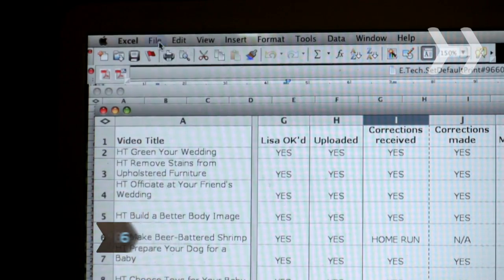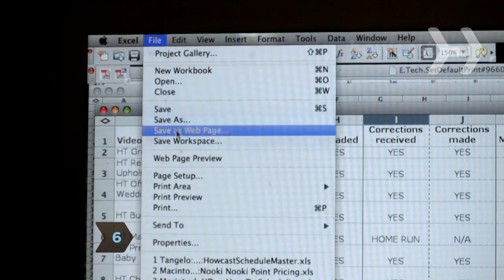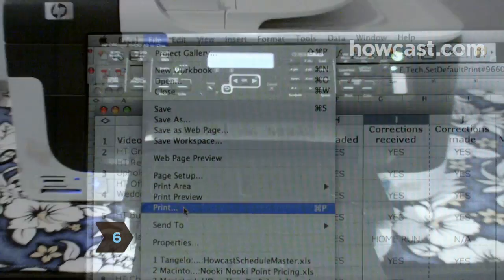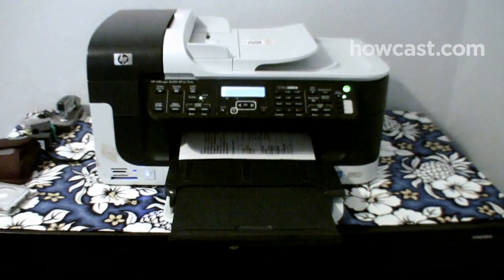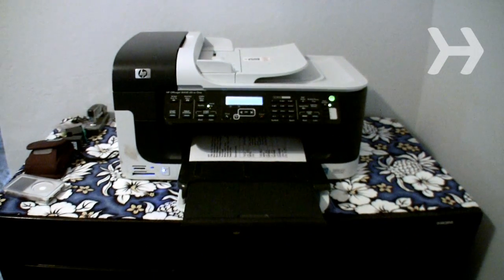Step 6: Print a test page to see if it goes to the correct printer. If not, repeat steps 2 through 5 and try again.